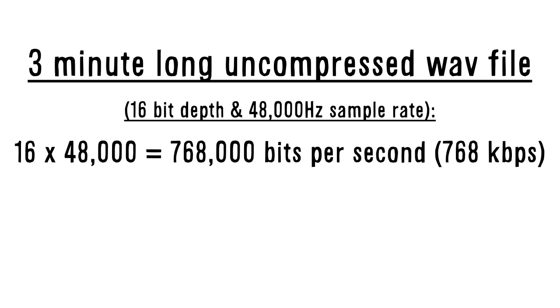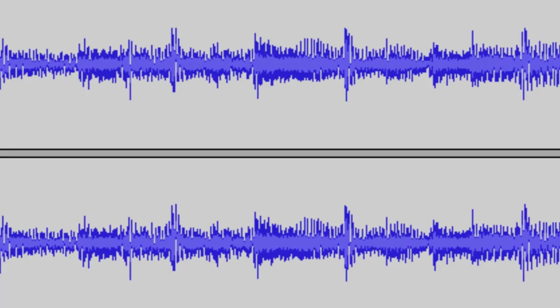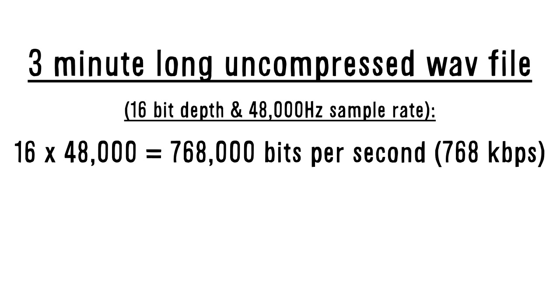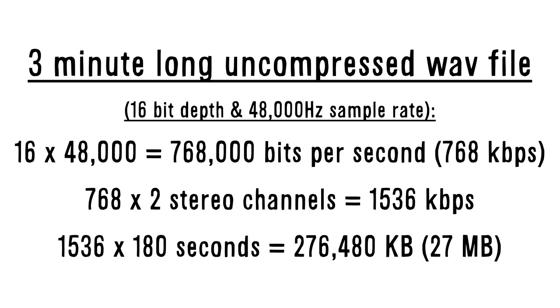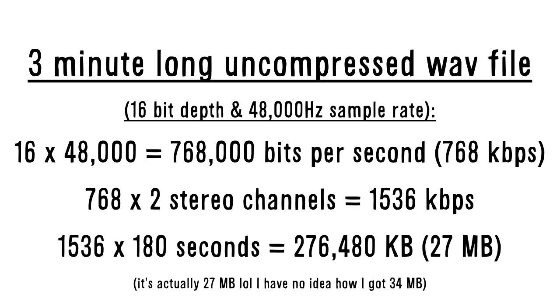However, virtually all songs are stereo, which means that they have two separate tracks for the left and right channels. So we need to double that number and we'll get 1536 kilobits per second. So the same 3-minute song uncompressed would take around 34 megabytes of storage space.